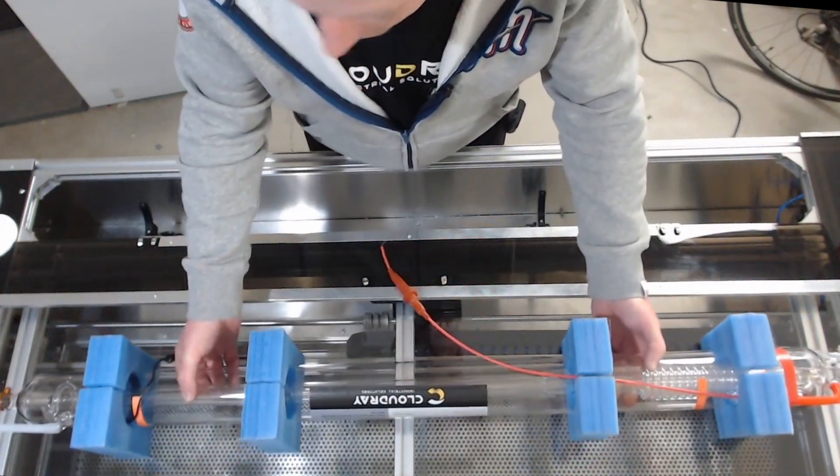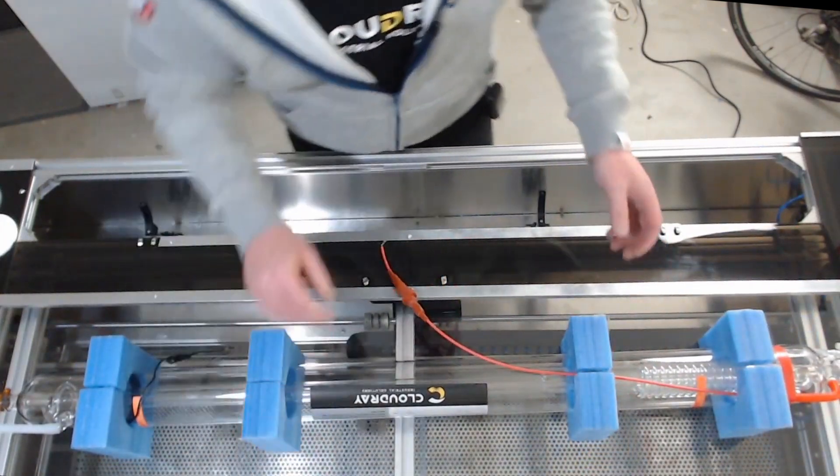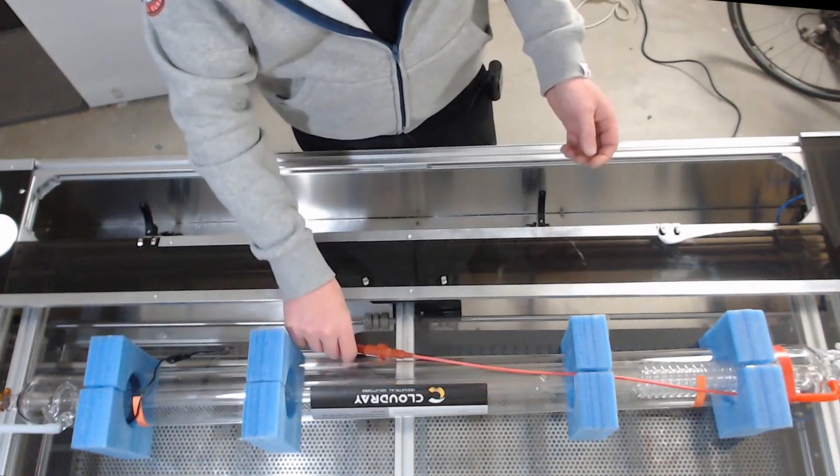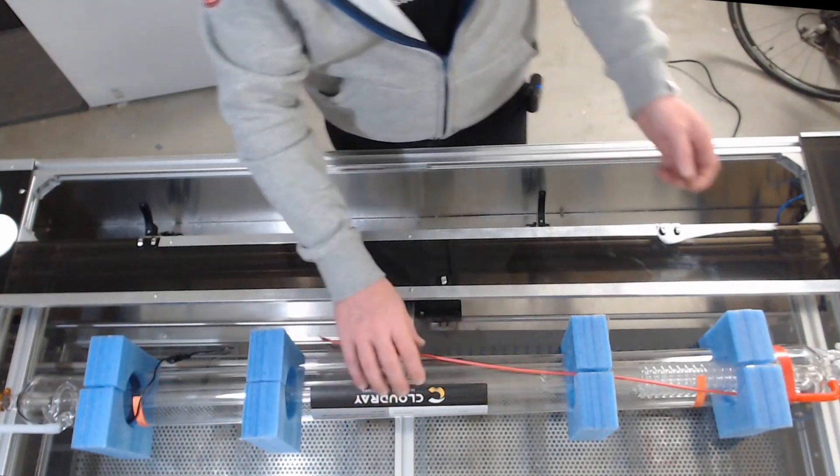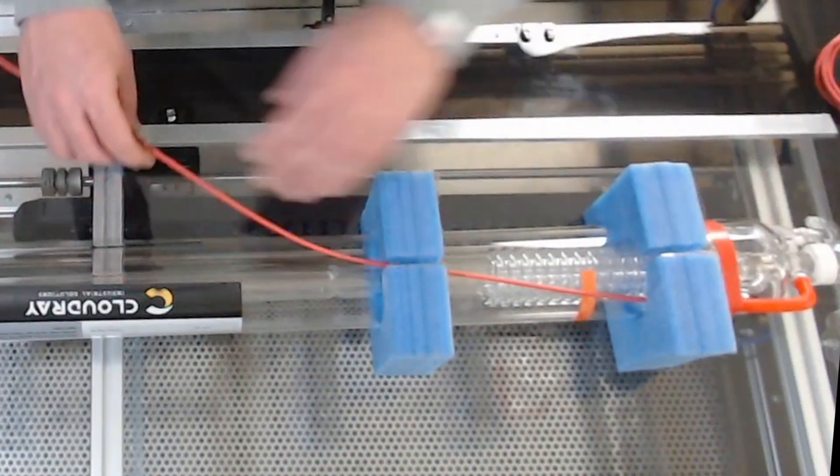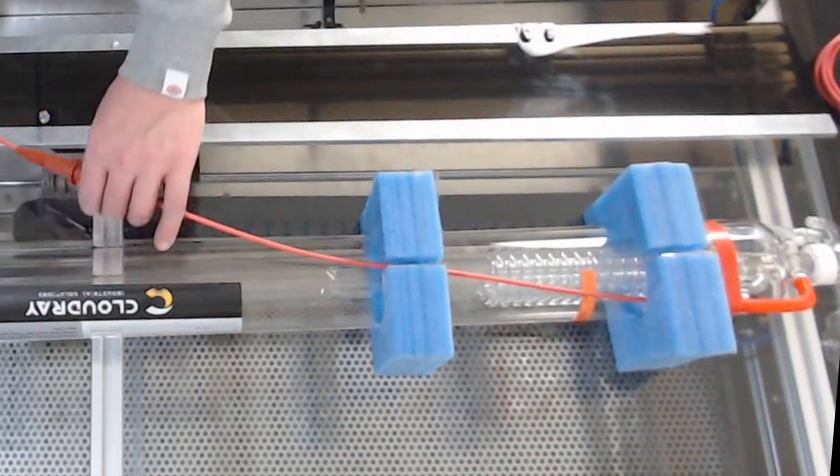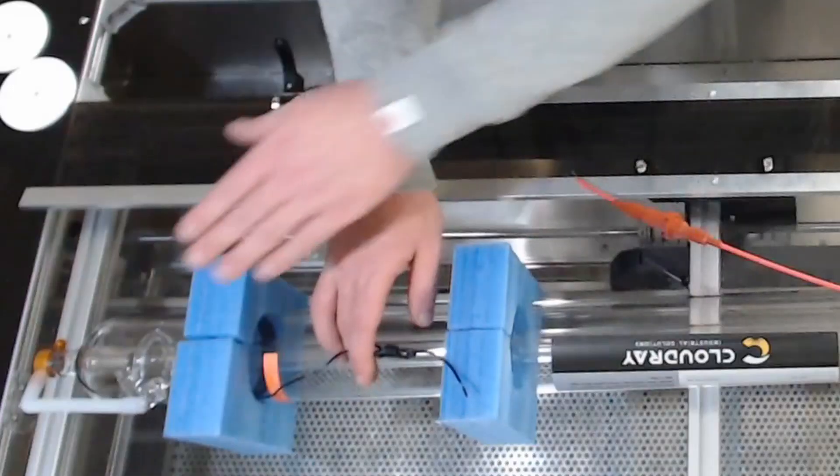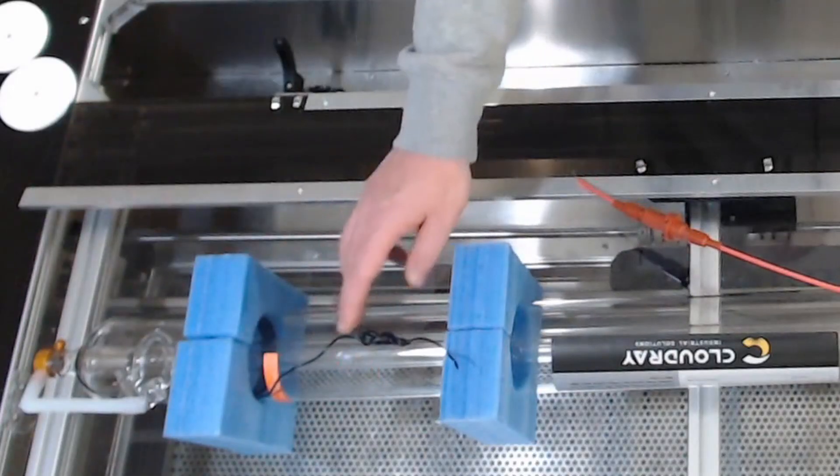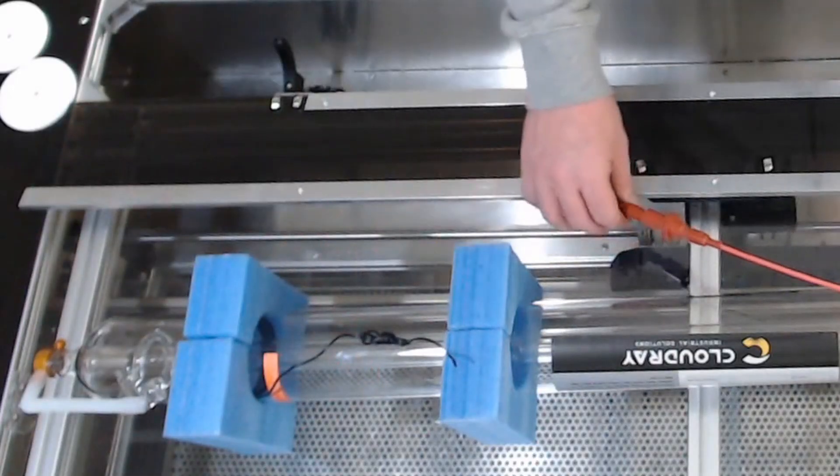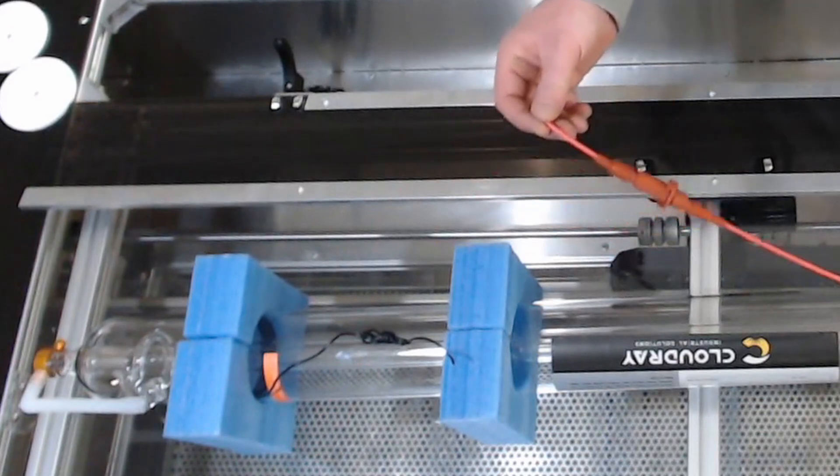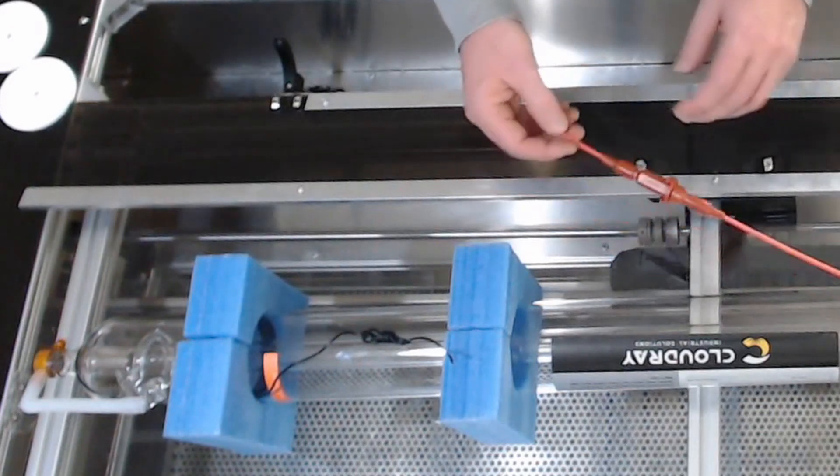So just having a look, you can see that CloudRay have pre-wired the anode and the cathode of the laser tube, so that's the positive end and the negative end of the laser. They've pre-wired it so there's no need to do any soldering directly to the laser tube itself.